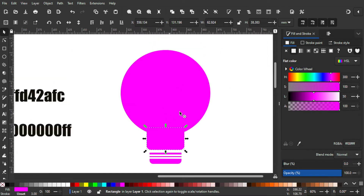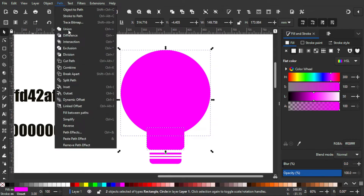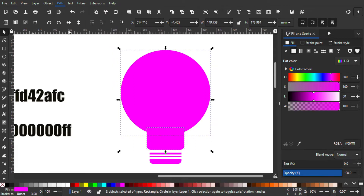After that for this part I'm gonna union them — to do that I'm gonna select them both and then go to Path and Union.